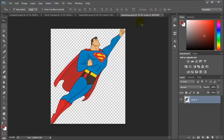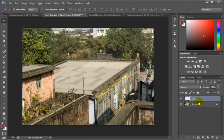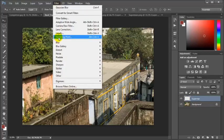I am going to the Superman tab and I am going to copy this image. Hit Ctrl+A to select all and Ctrl+C to copy to the clipboard. Now going to the rooftop image, I am going to create a layer and rename it 'Superman'. On this Superman layer, I am going to create a Vanishing Point filter.